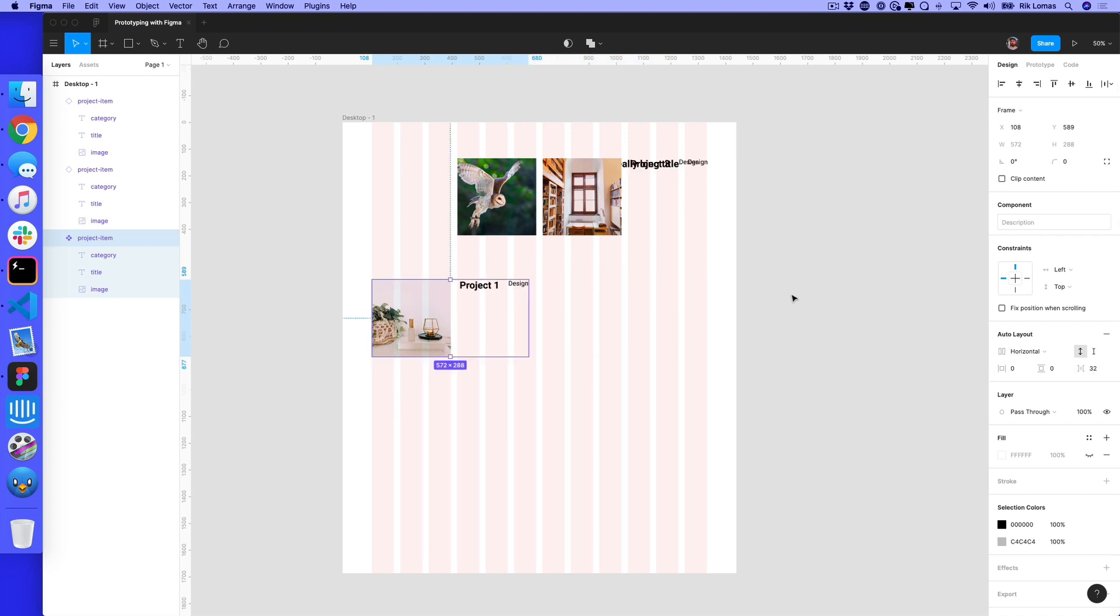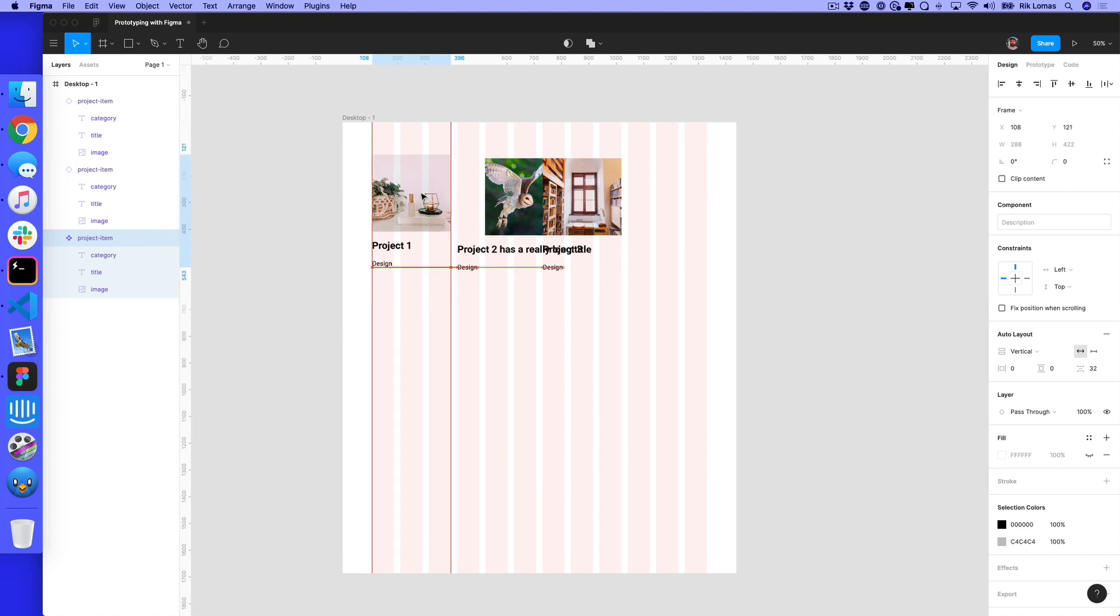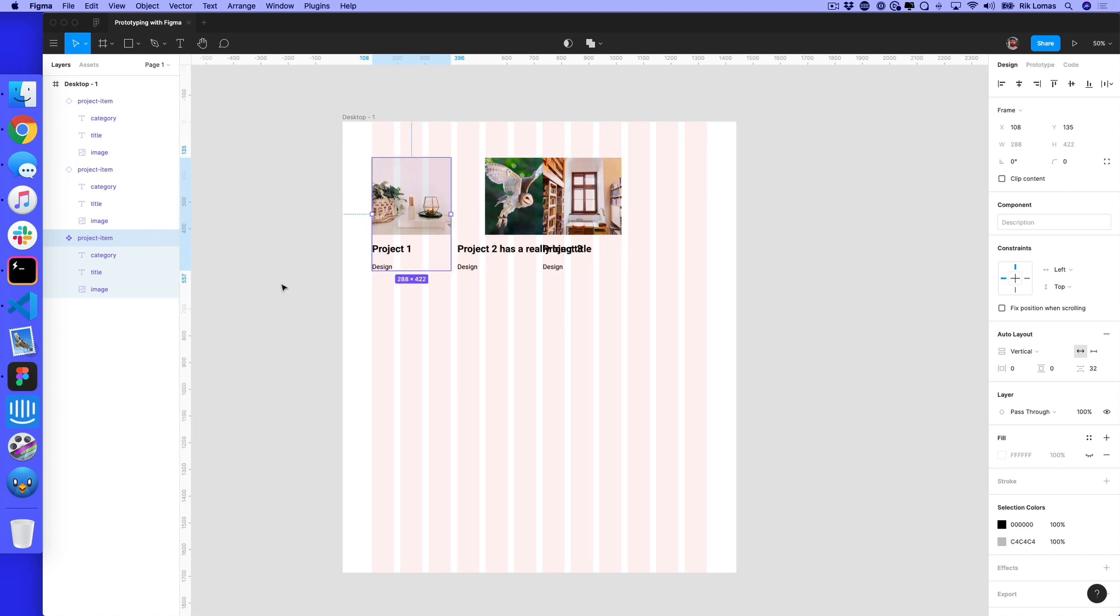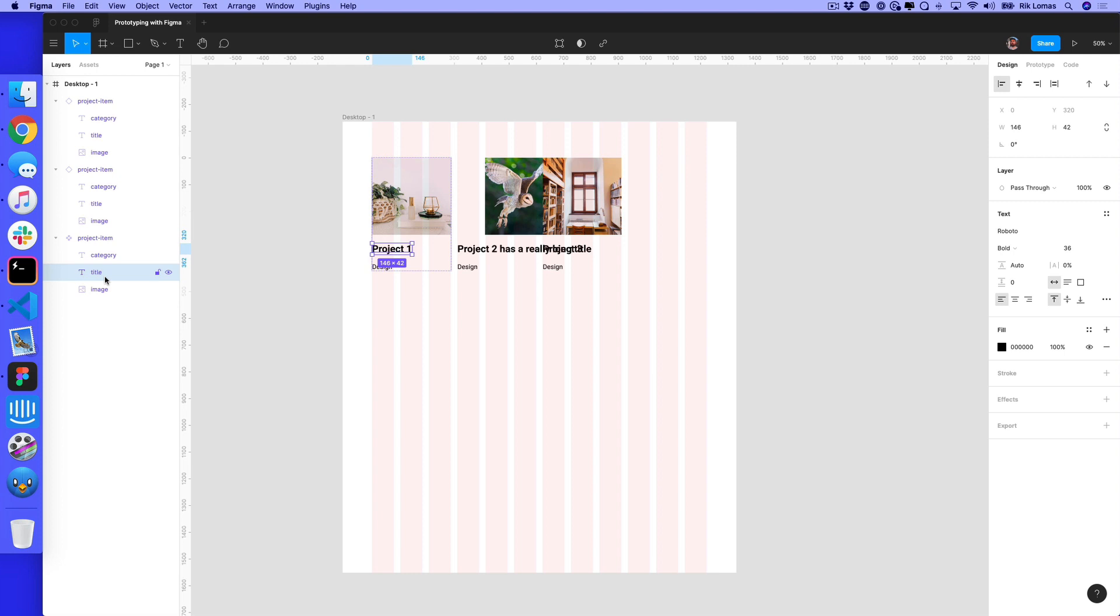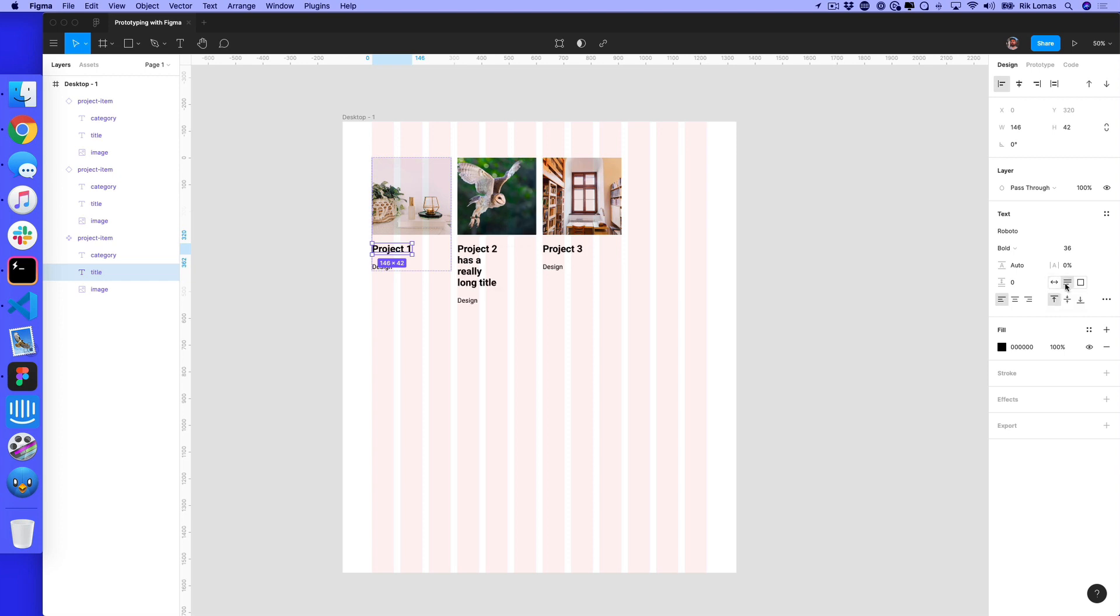This is breaking the layout and we actually want to go down the page. We still have project two has a really long title. What I can do on my title is I don't want this to keep going across, getting bigger and bigger. I can change the layout in the text from auto width to auto height.